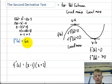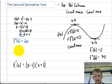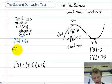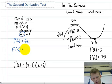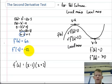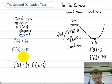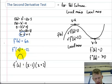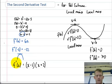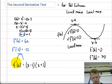All I have to do is plug in these critical values into 6x and see what I get. f double prime at negative 2 equals negative 12. I don't really care that it's negative 12 — the fact that it's negative means that my function is concave down, or frowning, and this is the point of a relative max.